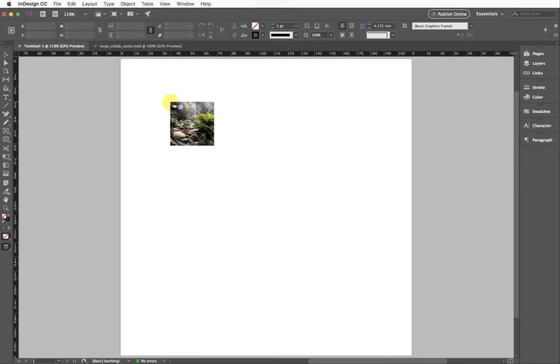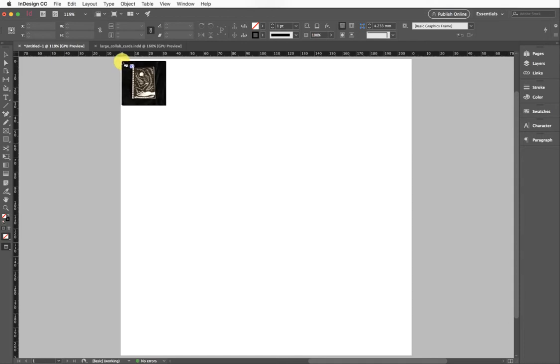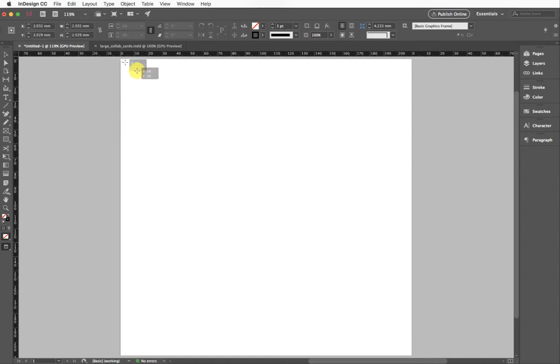But what I'm going to work on today is actually placing all nine of these at one go in a beautiful even grid. The way I do that is I'm going to come up to the corner of my page and click and drag.